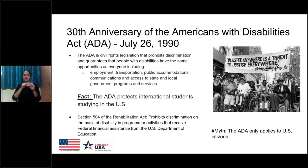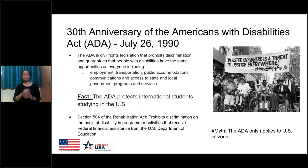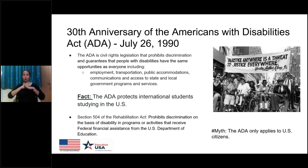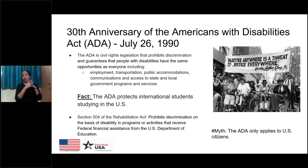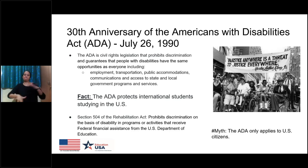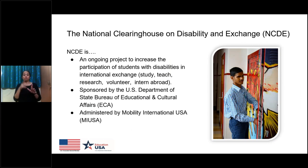I also wanted to mention another law, Section 504 of the Rehabilitation Act, which you will see really in place at colleges and universities in the U.S. This law prohibits discrimination on the basis of disability in programs or activities that receive federal financial assistance from the U.S. Department of Education, which is most universities in the United States. Because of this big historic 30th anniversary of the ADA, this event is happening today, with many activities happening throughout the whole year to celebrate.